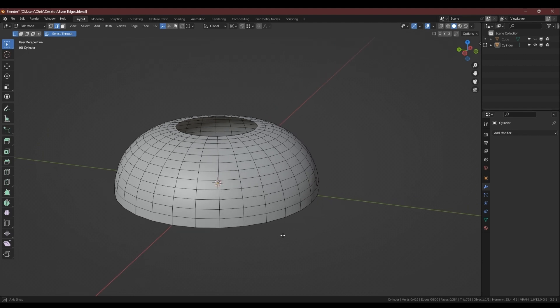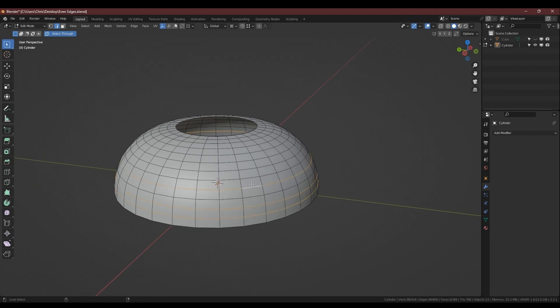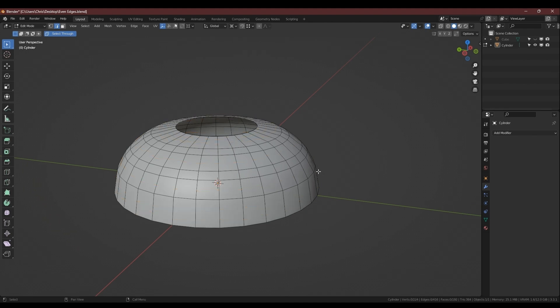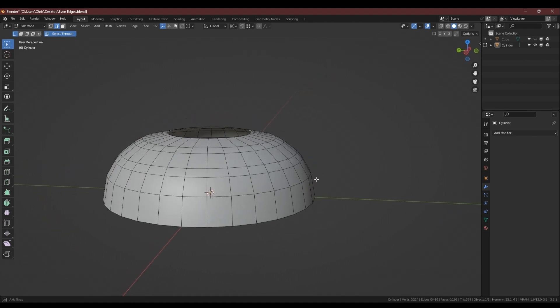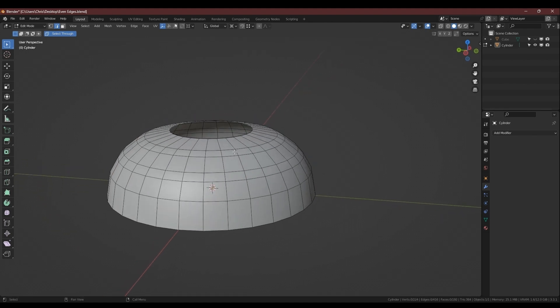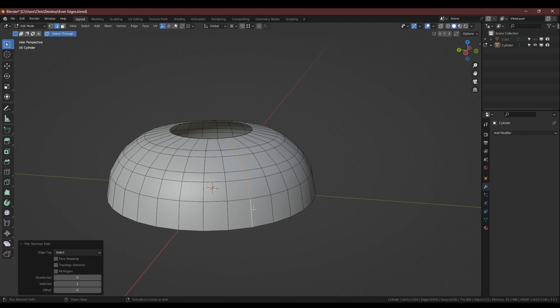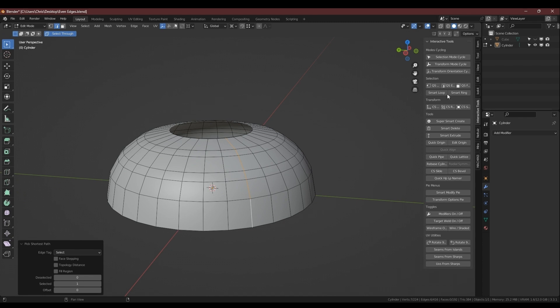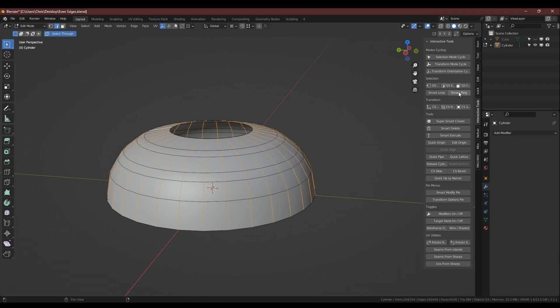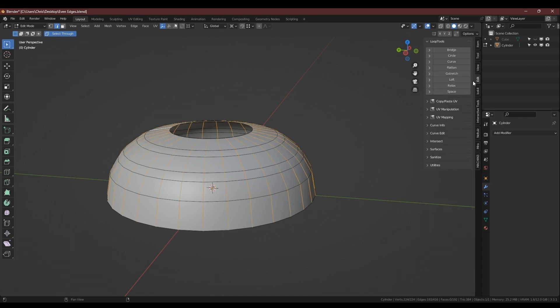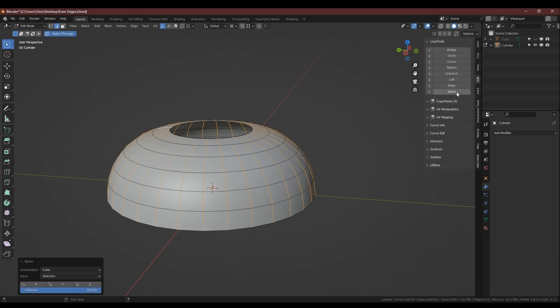On curved geometry, if you are reducing the geometry, say to make a low poly, and you find that it's made the silhouette uneven, you can use the spacing tool that comes with loop tools. Just select the ring of edges that all the problem areas go through and then use the space tool to even them out.